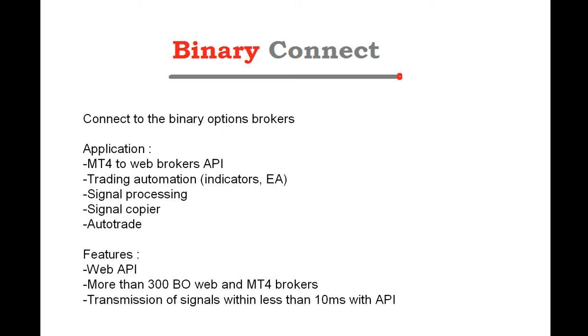The main features are that Binary Connect can process more than 300 binary options web brokers, but also MT4 brokers. Transmission of signals is very fast. When using API, transmission of signals is less than 10 milliseconds.